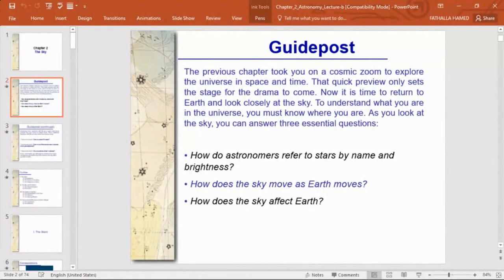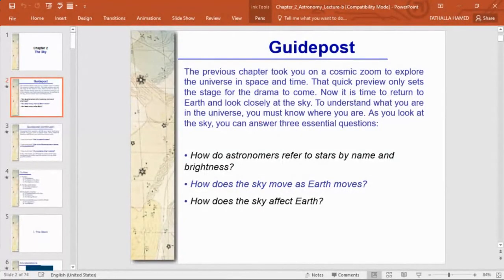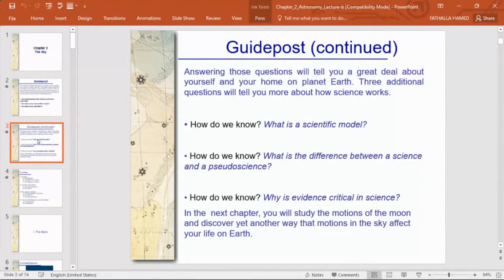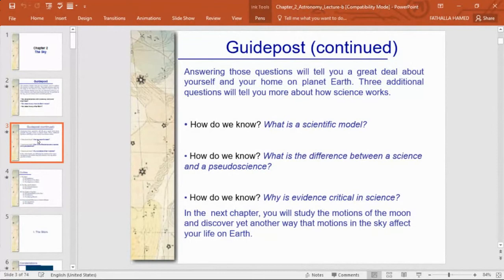To understand what you are in the universe, you must know where you are. As you look at the sky, you can answer three essential questions: how do astronomers refer to stars by names and brightness? How does the sky move as Earth moves? How does the sky affect Earth? Three additional questions address how science works: what is a scientific model? What is the difference between a science and a pseudoscience?